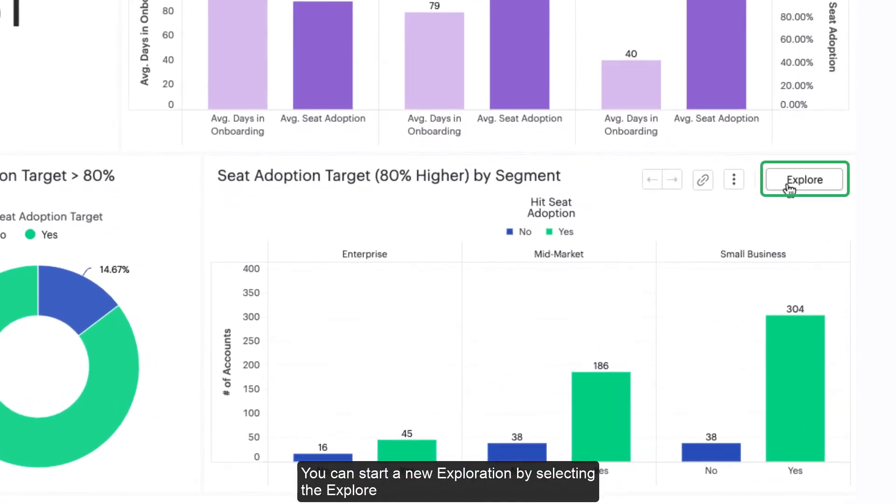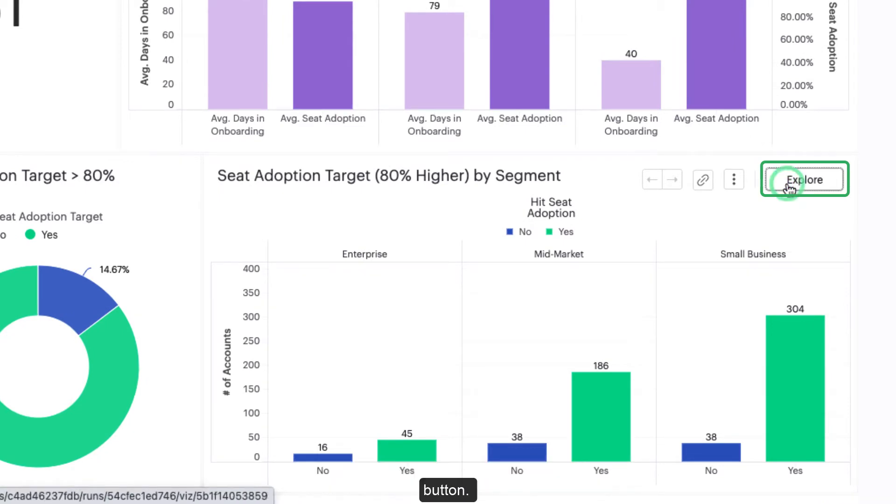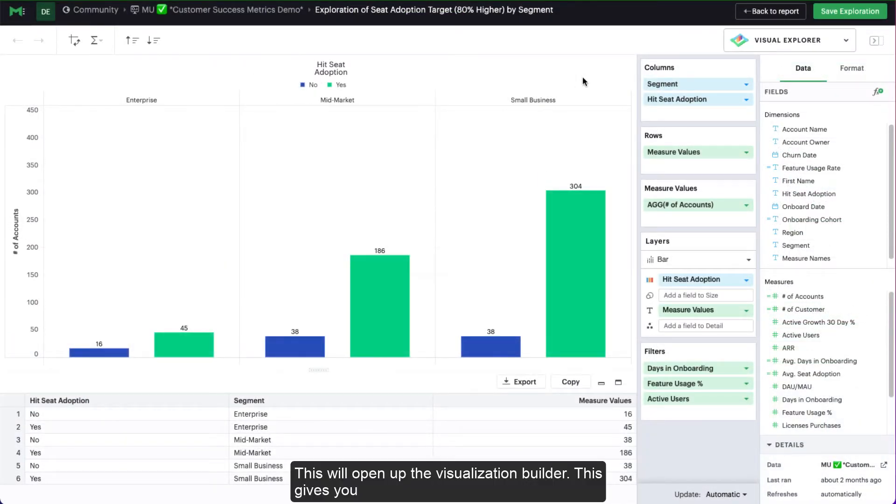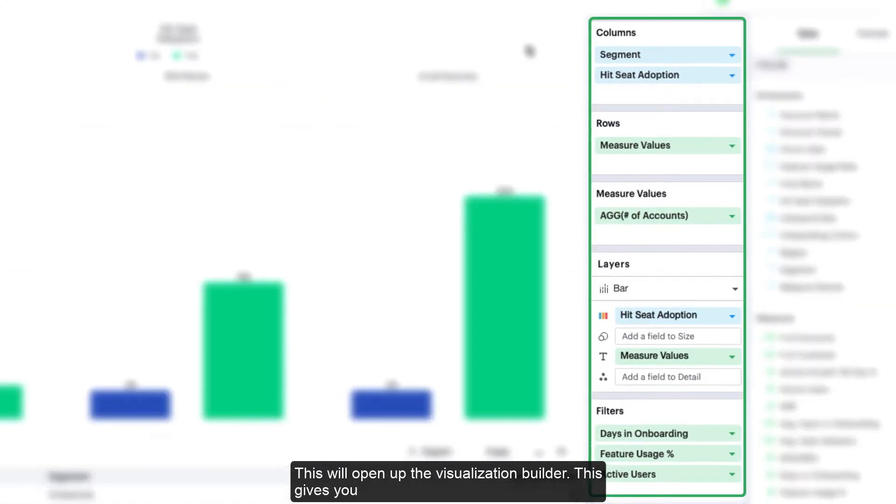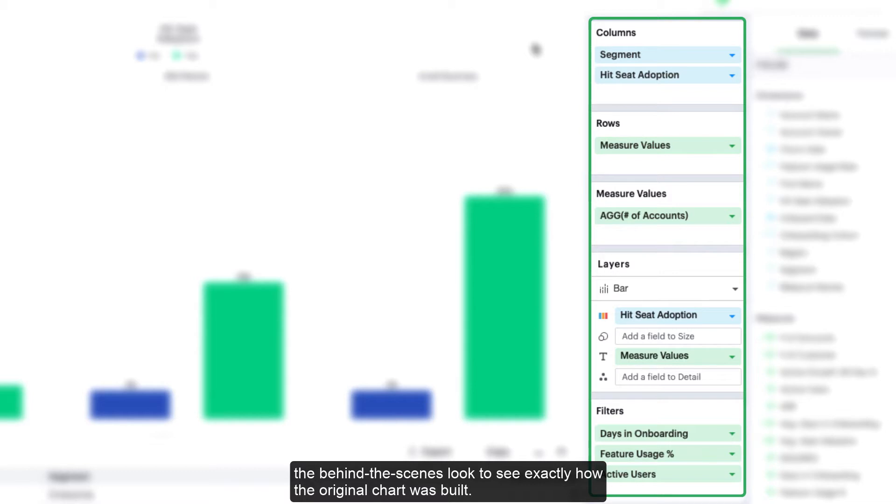You can start a new exploration by selecting the explore button. This will open up the visualization builder, which gives you a behind-the-scenes look to see exactly how the original chart was built.